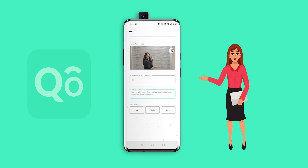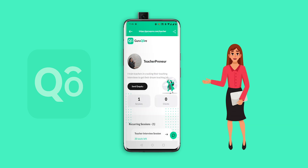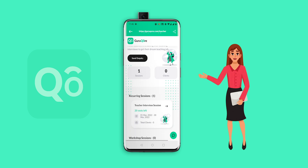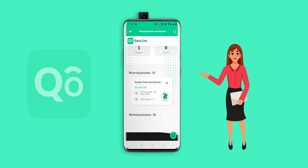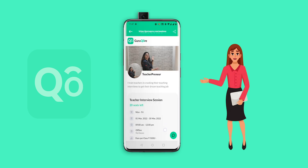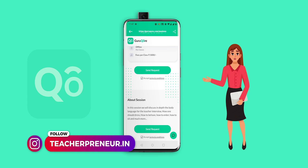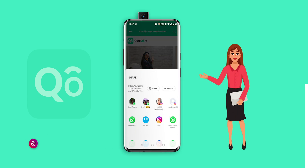Next comes the terms and conditions section. Here you can specify the session format, the deliverables you are promising, and the payment policies. You can keep it basic to start with, or get in touch with the GuruCore team for help. Your students get to view this as your policy on the booking page, which they agree to before registering. Once you've created your booking page, it's time to promote. Share the session link with your community and set it as the link in your social media bio. After this, GuruCore takes care of the entire booking process without you having to do anything.